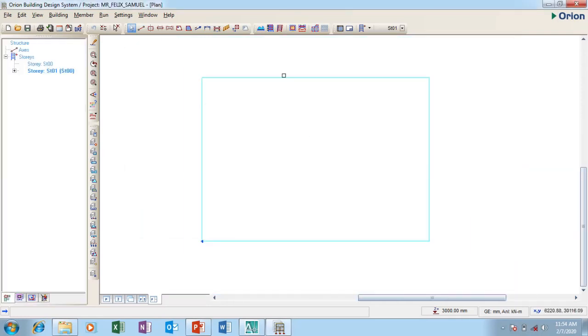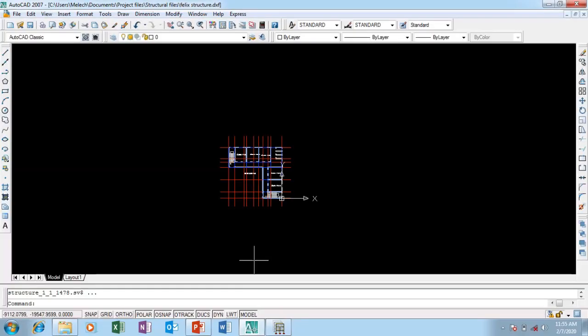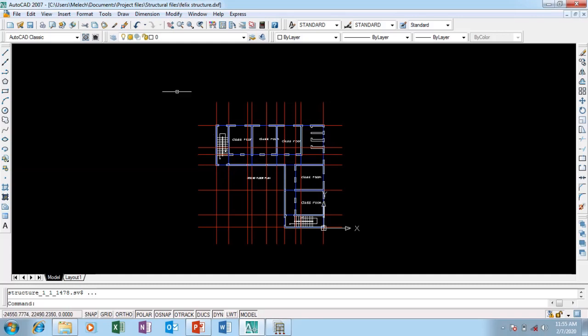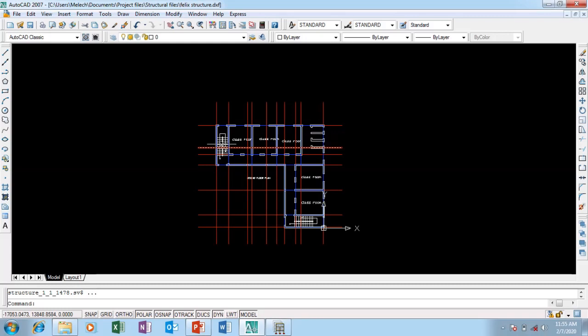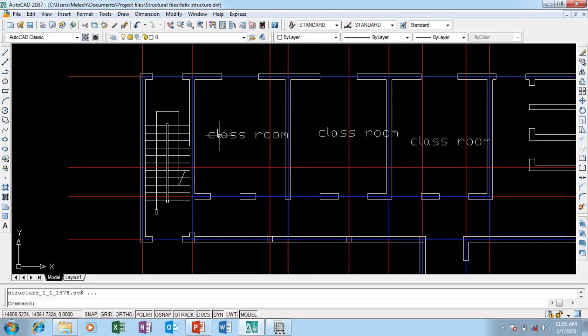It comes up. This is the interface of Orion. This is my sheet of A1. These are my stories. We need to bring in our drawing so that you can really appreciate what we are doing. I'm going to go to AutoCAD.